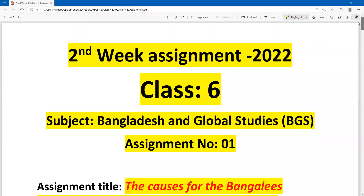Assalamu alaikum wa rahmatullah. This is Muhammad Kamal Hussain, Content Creator, Triangular Kamal Academy. I welcome all of you to my assignment solution class. In this content, we are going to write down the solution of BGS first assignment, and this is assignment week number two.